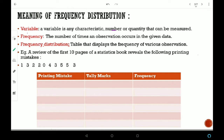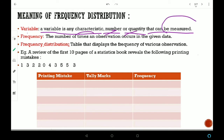Variable: A variable is any characteristic, number, or quantity that can be measured. कोई भी characteristic, number या quantity जिसको measure कर सकें, वो होता है variable.